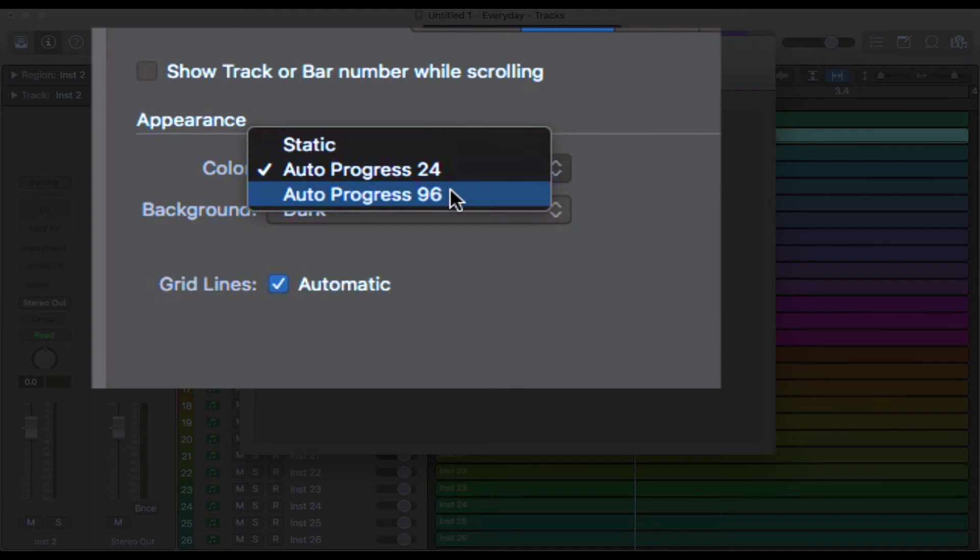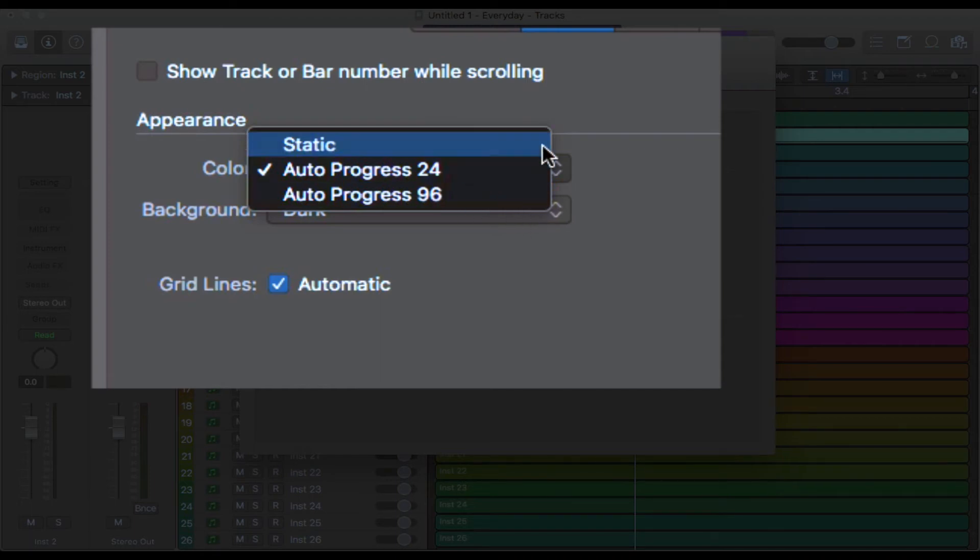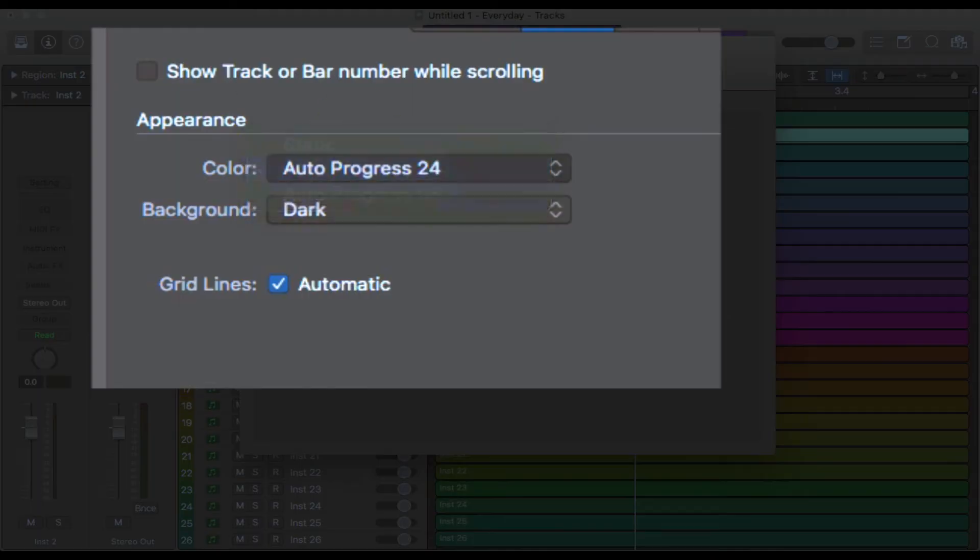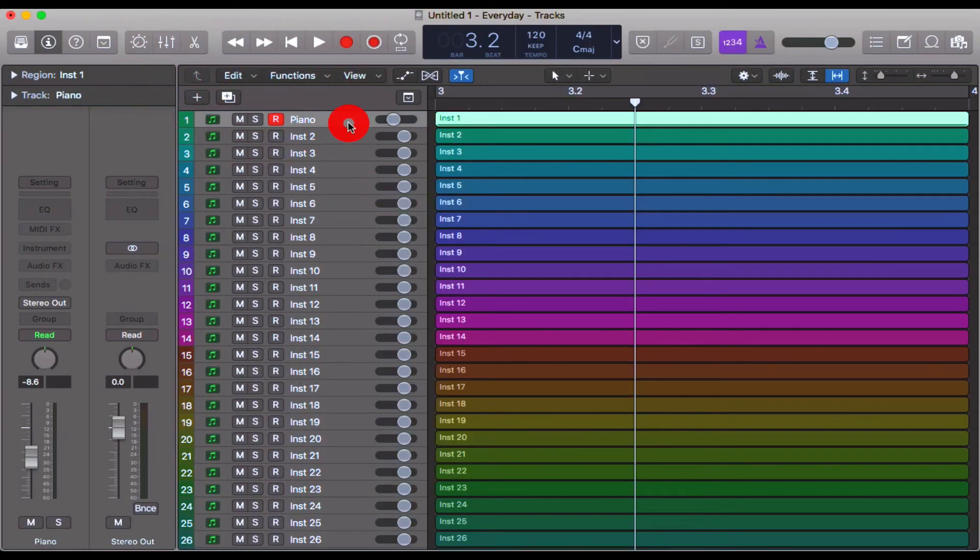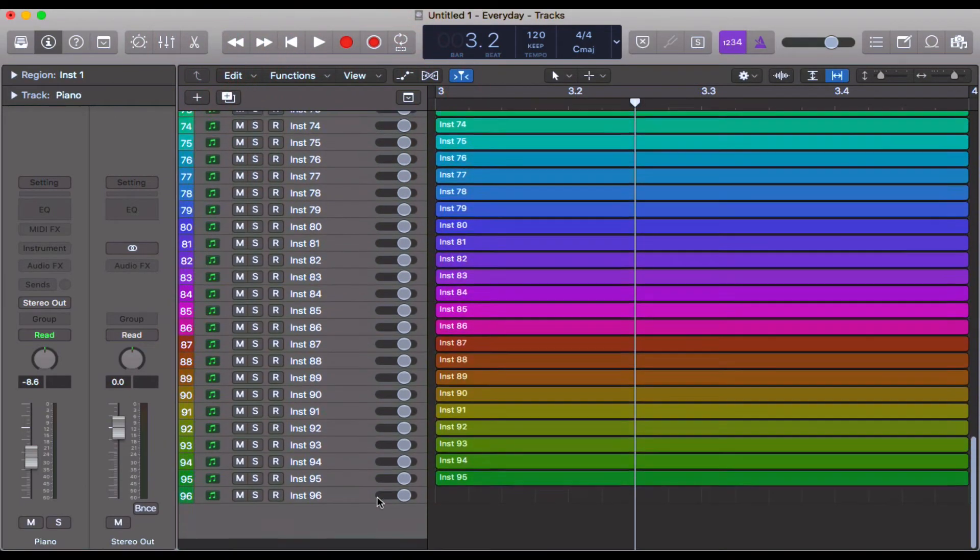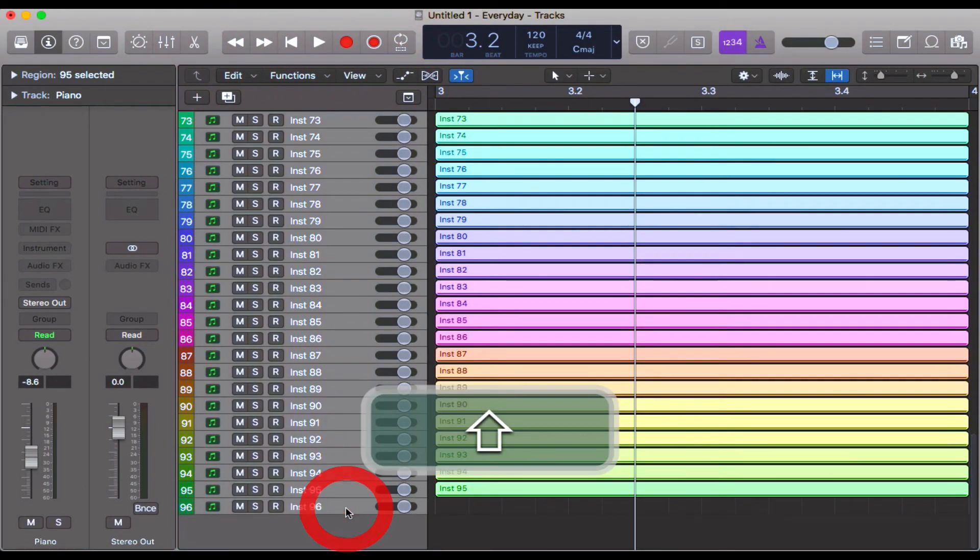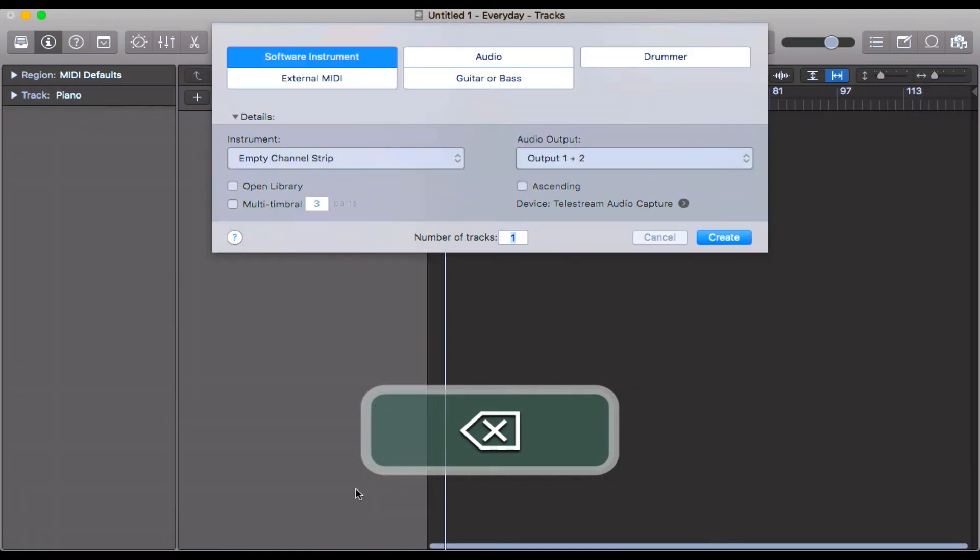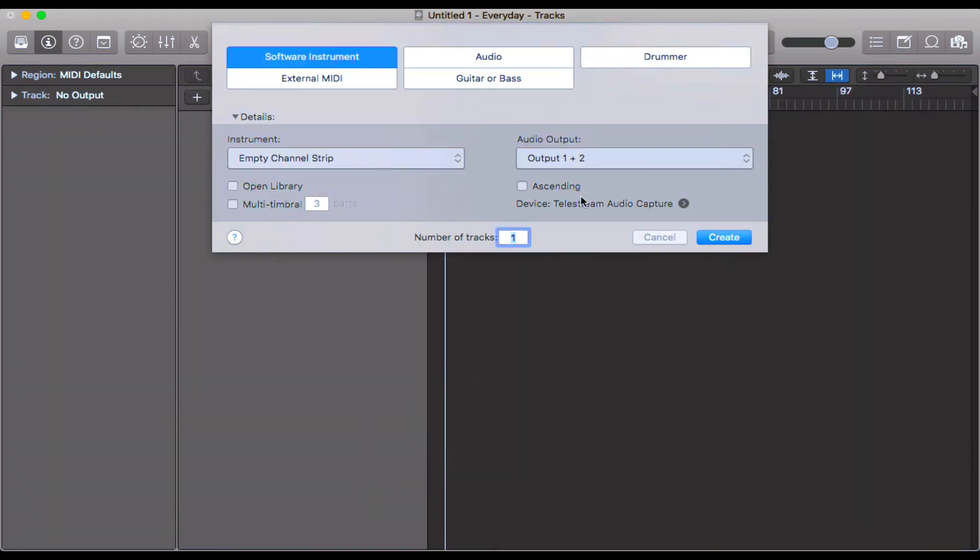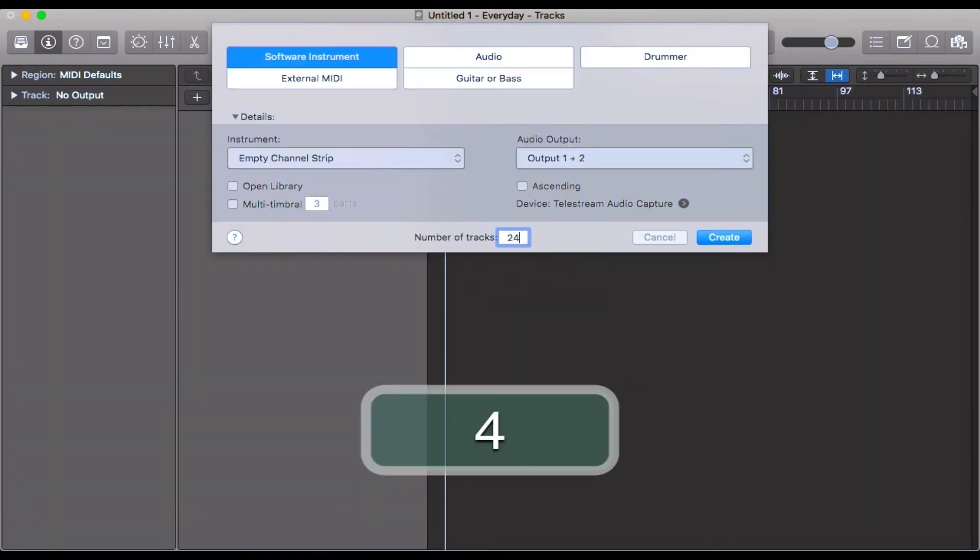Auto Progress 96, that just means there are 96 different shades or different colors and that's what we've got here in the background. So let's go ahead, we'll click this Auto Progress 24 and I'm going to go ahead and delete all of these tracks. There we go and down here we're just going to add in 24 different tracks and click Create.